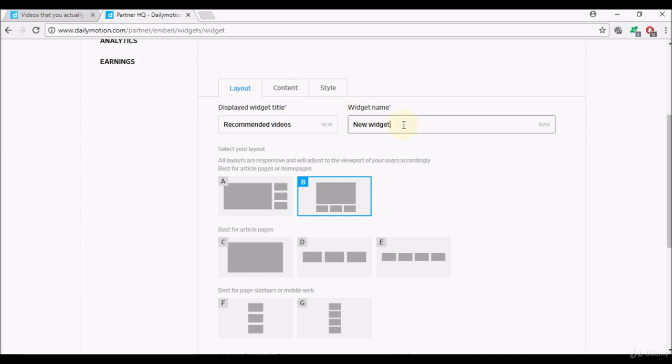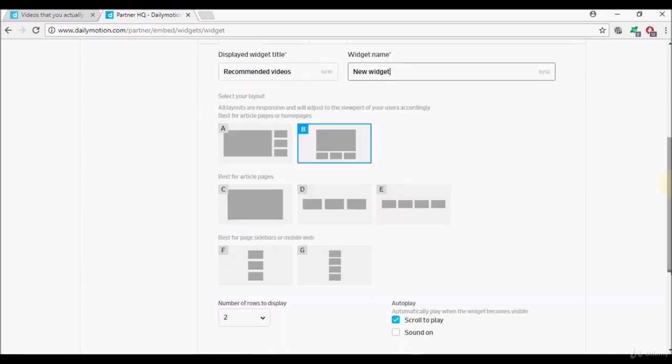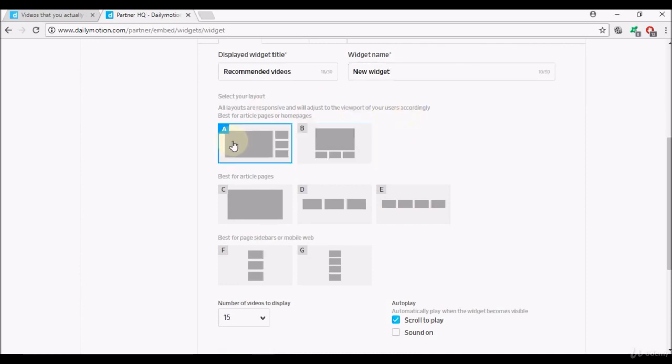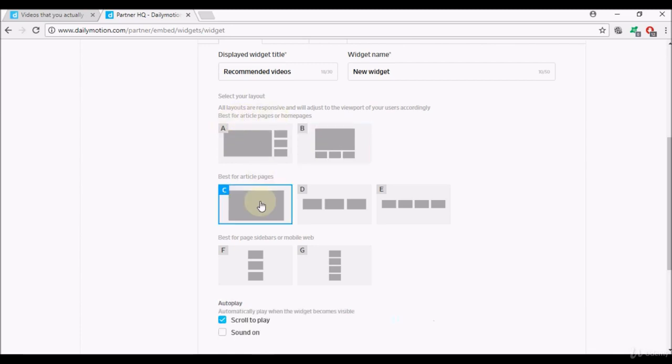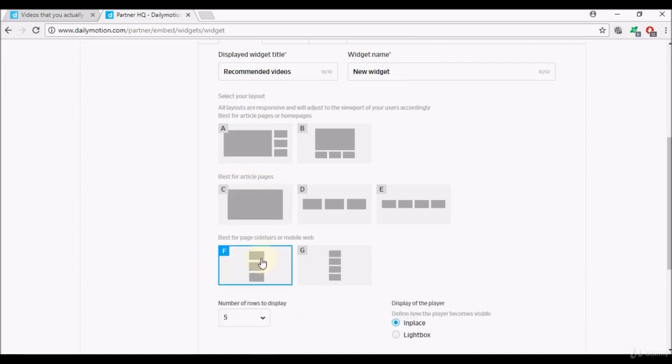Select your layout, all layouts are responsive and will adjust to the viewport of your users accordingly. For example, layout A and B are best for article pages or home pages, layout C, D and E are best for article pages, and layout F and G are best for page sidebars or mobile web.